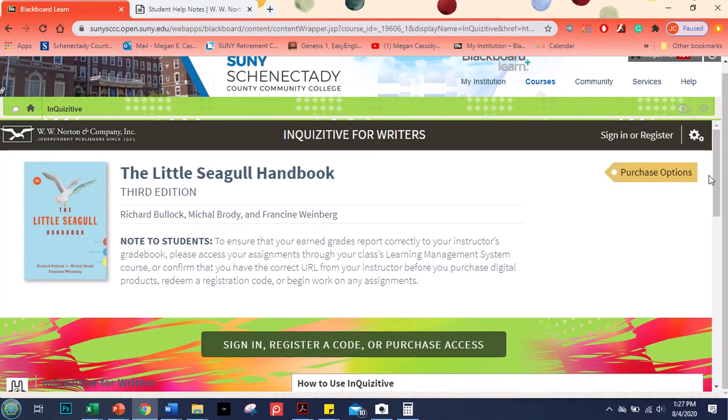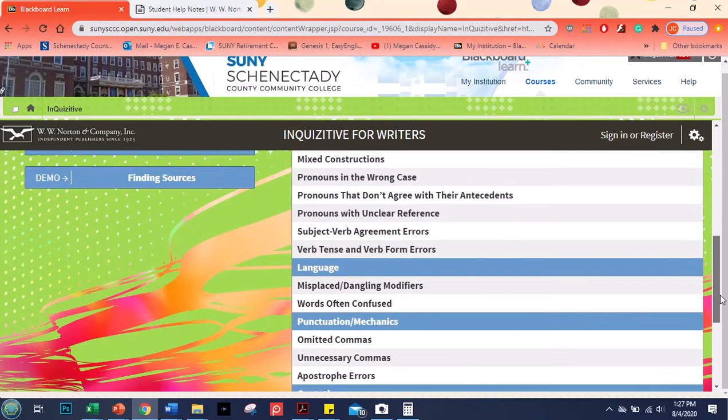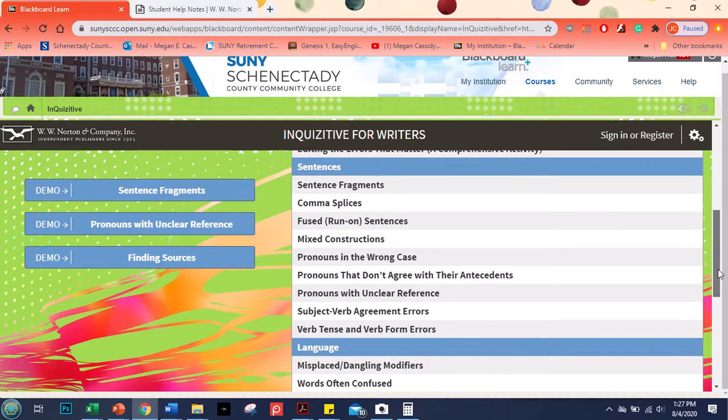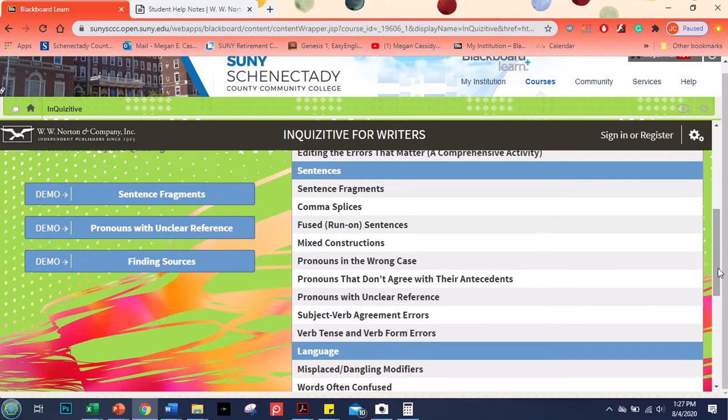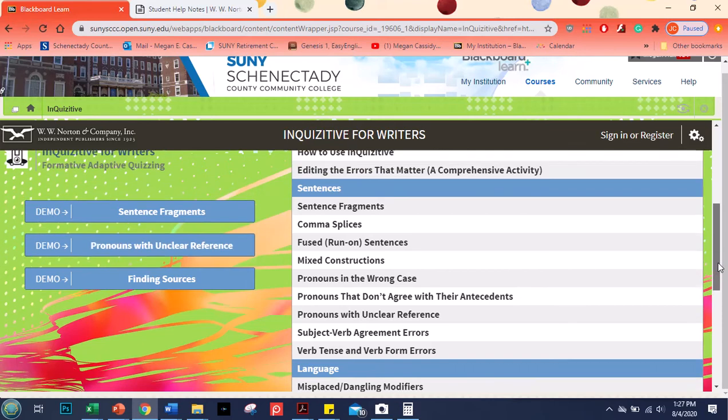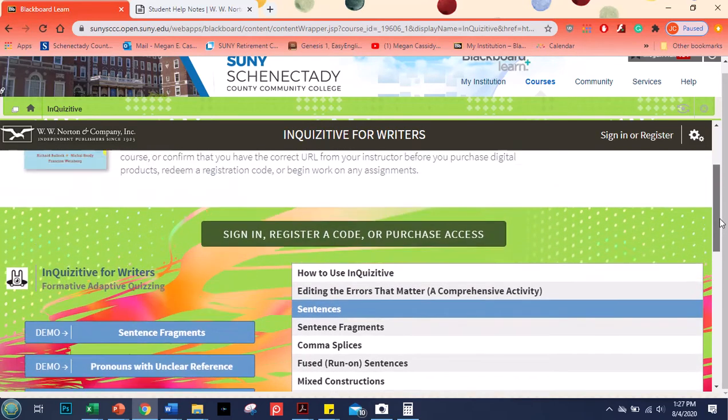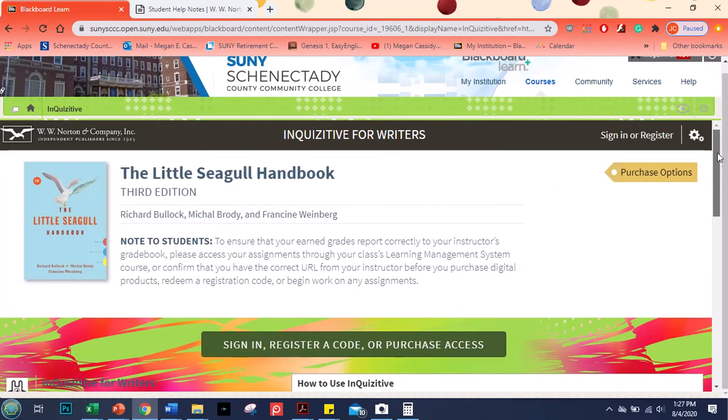But the software is adaptive. What that means is that if you go in and you're really struggling with something like sentence fragments, if that's something that you really have a problem with you might need to do a lot of questions about that. Maybe you have to do 20 or 30 before you can get a decent grade on it. But that's okay. It's just for practice.